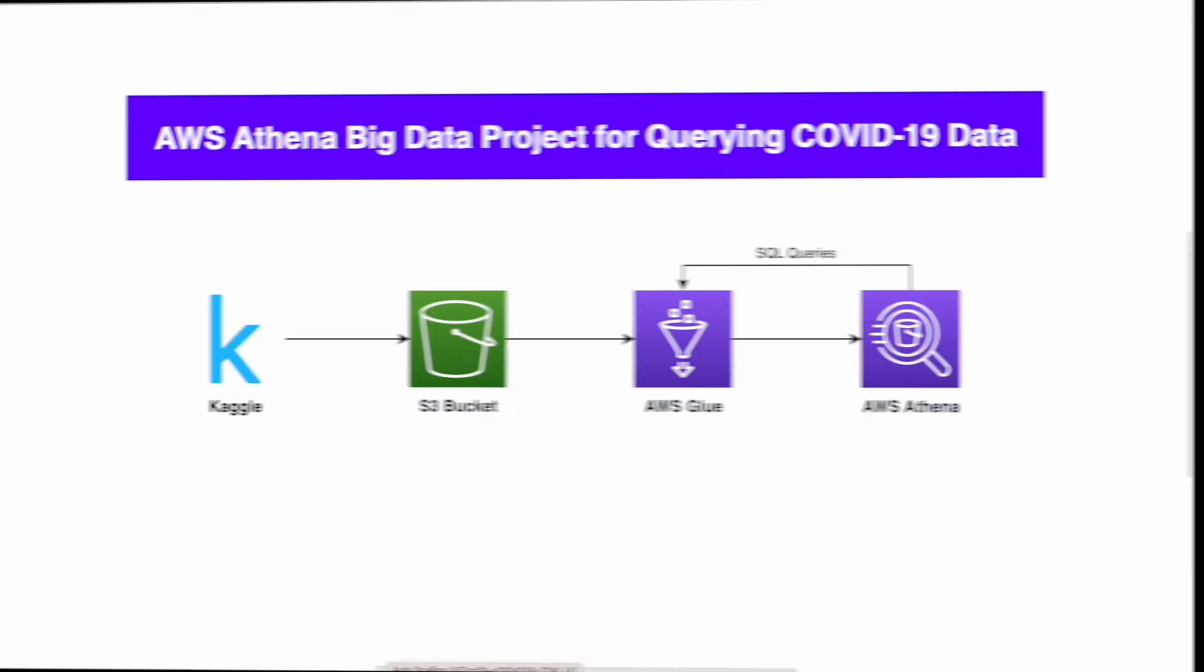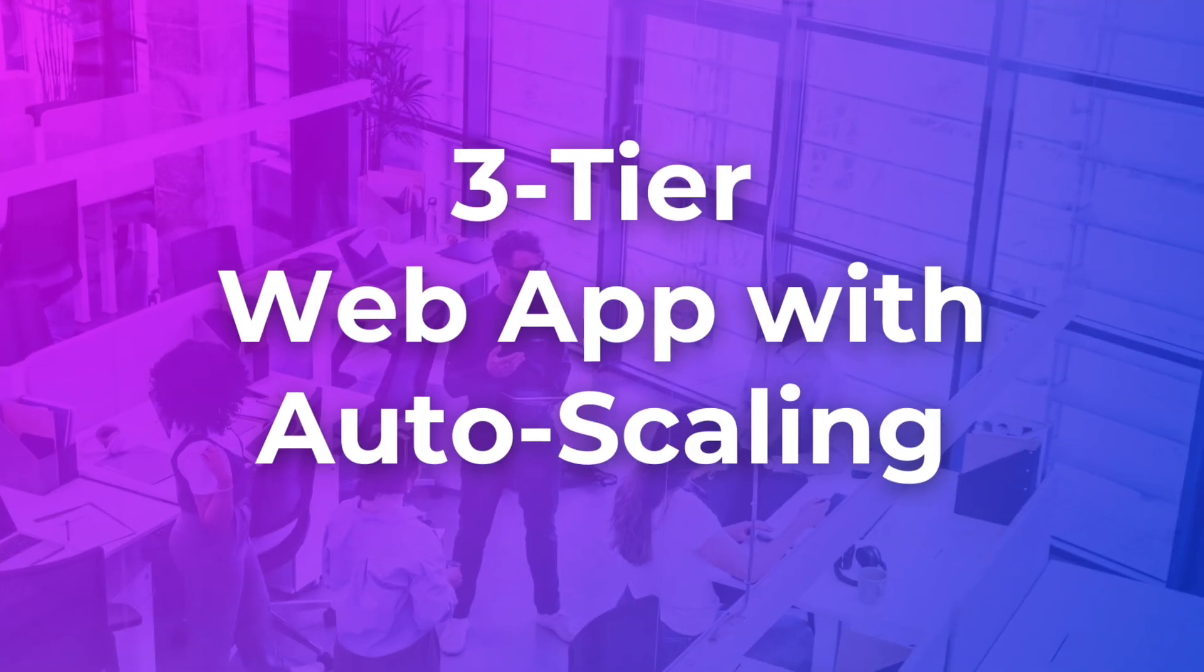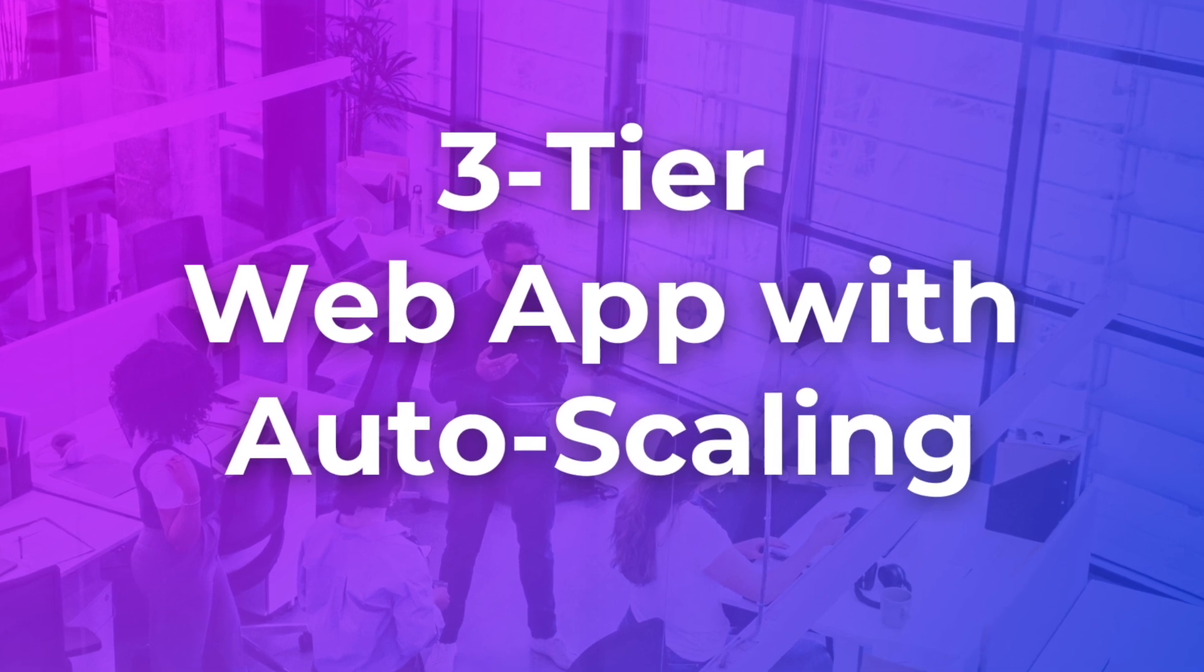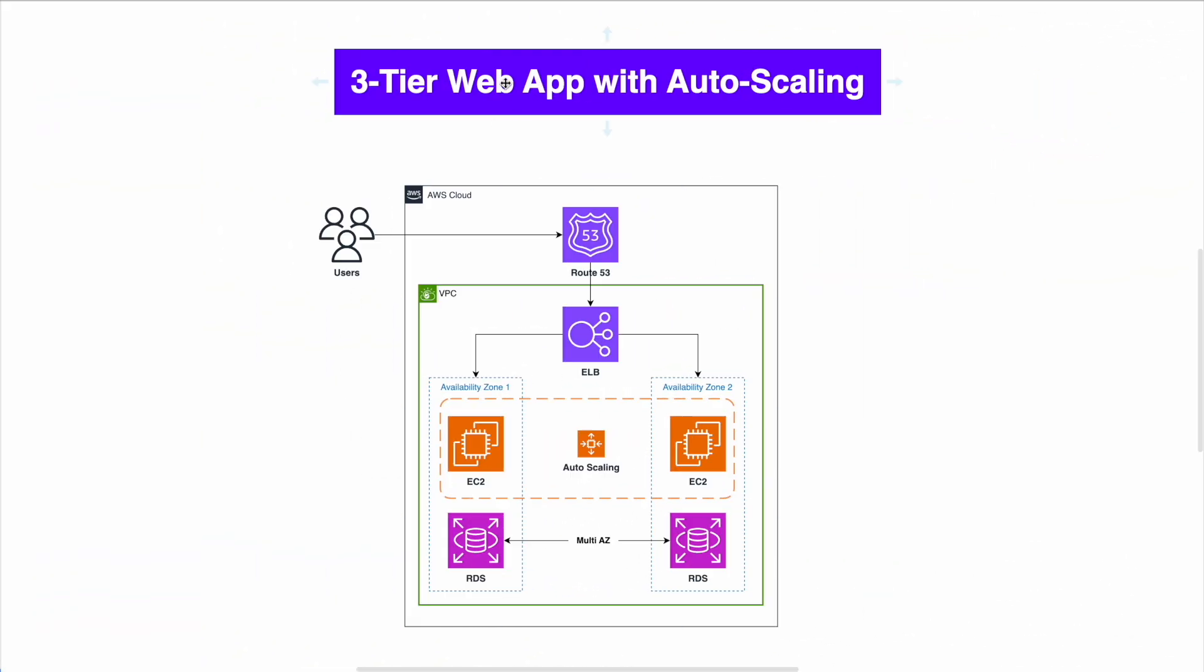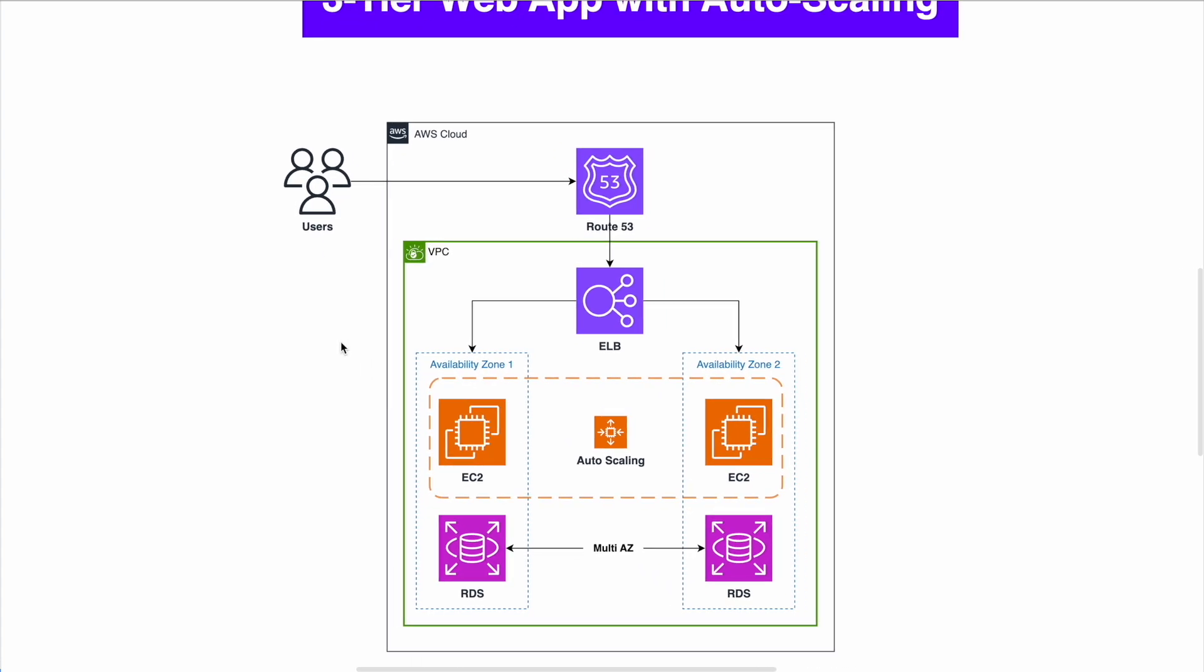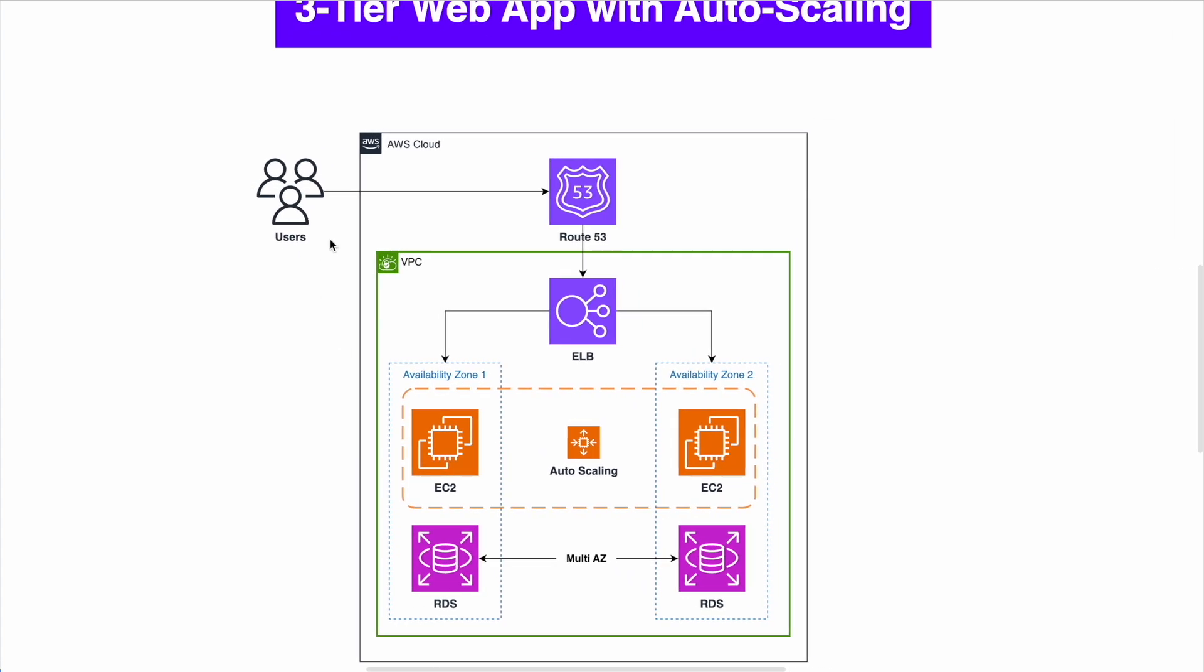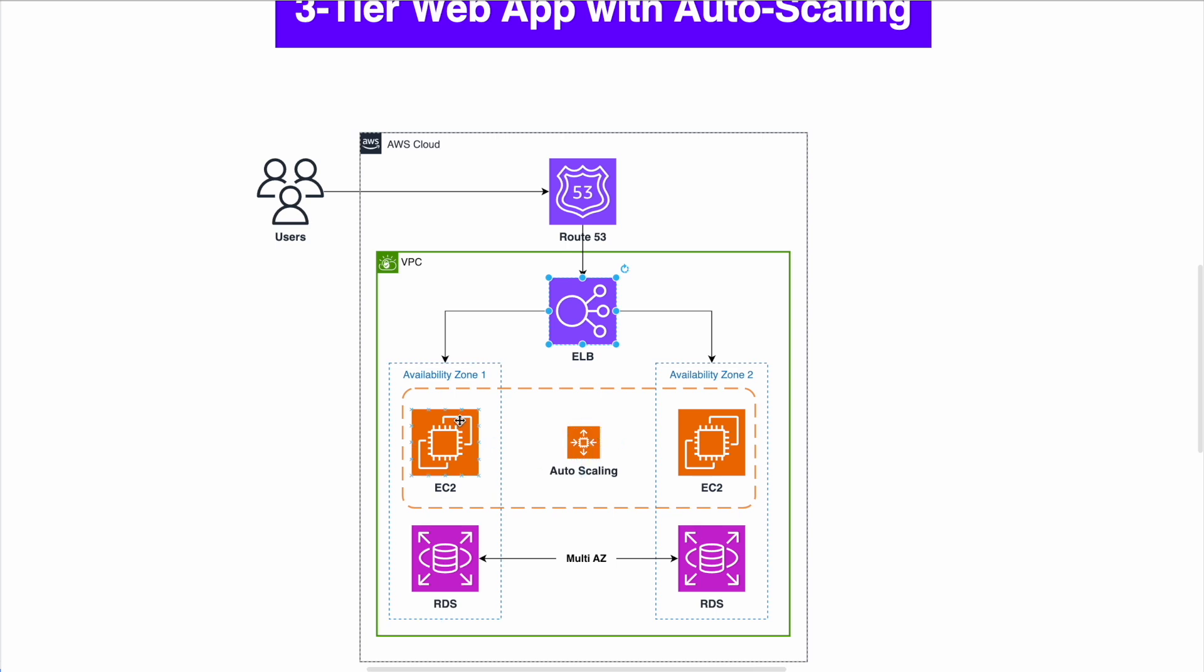And let's go next to our number four, three-tier web app with auto-scaling. So this is one of the basic beginner AWS projects that you can start, but I gave it a little nudge. I made it a little bit harder. But still, it's something that is very basic, especially for beginners. You need to know how to build a three-tier web app with auto-scaling. Okay, the user is making requests to Route 53. Route 53 is connected to Elastic Load Balancer. Elastic Load Balancer has two servers in this case, but you have auto-scaling EC2 instances in different availability zones, zone number one, zone number two.